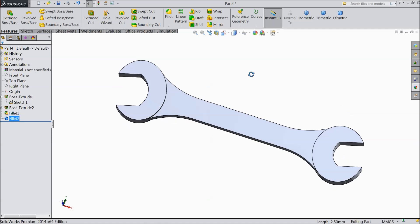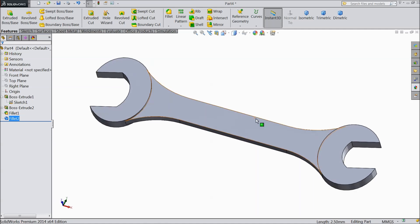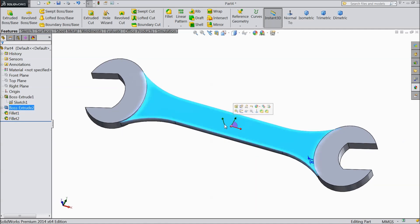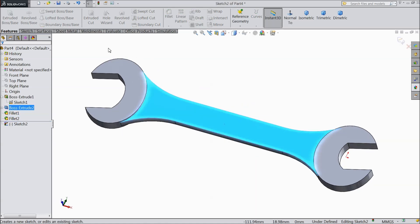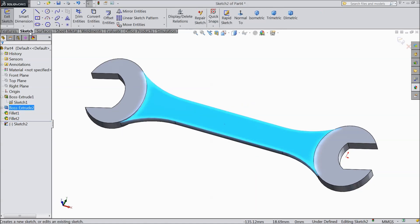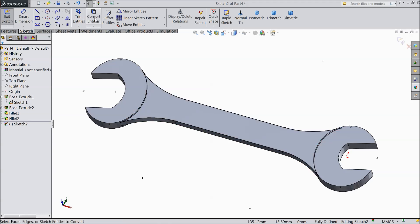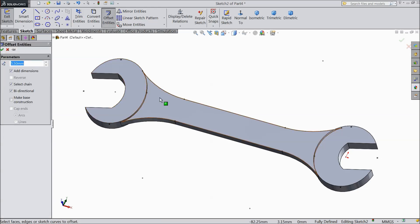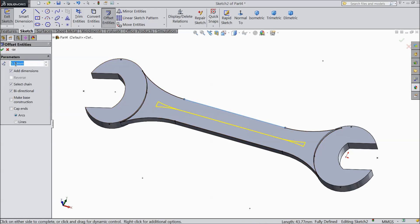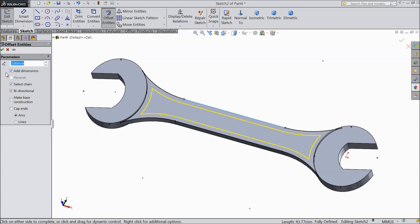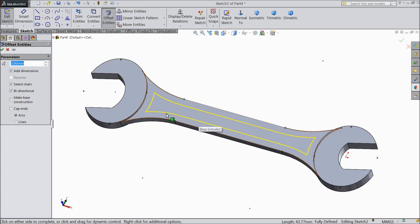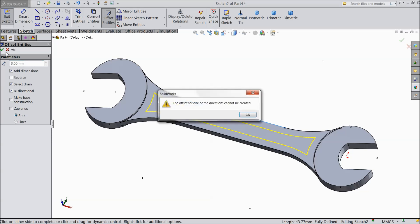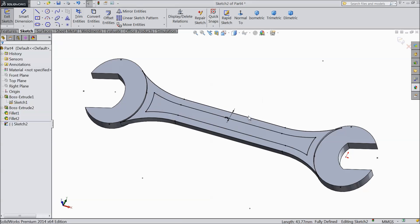Now it is created. Select this face, sketch and convert. Select convert entities. Now it is converted. Choose offset entity. Select one line and here select 3 mm. See it is inside we want to cut.